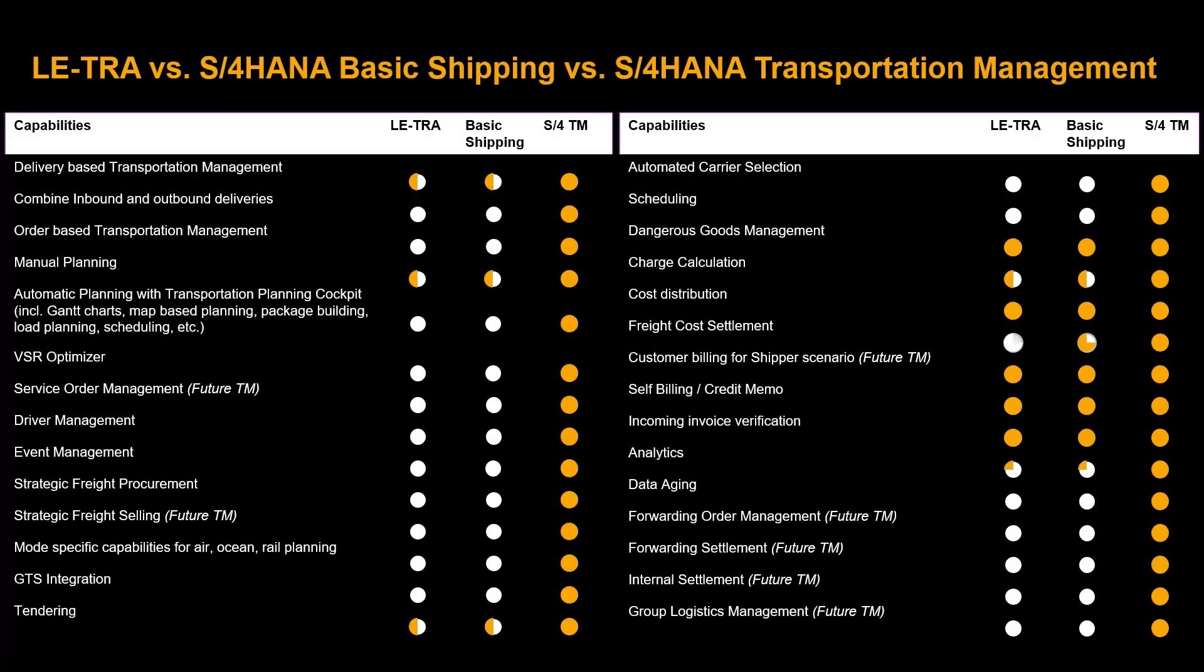Before we run a practical demo, let's cover the basics of basic shipping. Basic shipping covers the same scope as LETRA and SAP ECC from a functional perspective. Businesses in need of more advanced functionalities can license the full scope of S4 HANA transportation management.